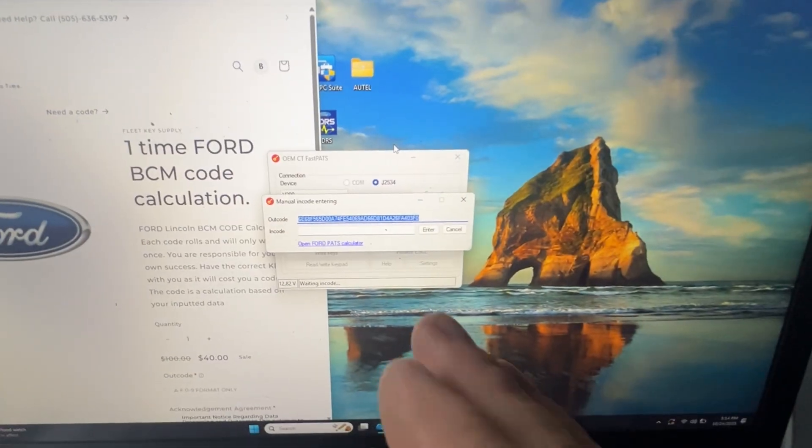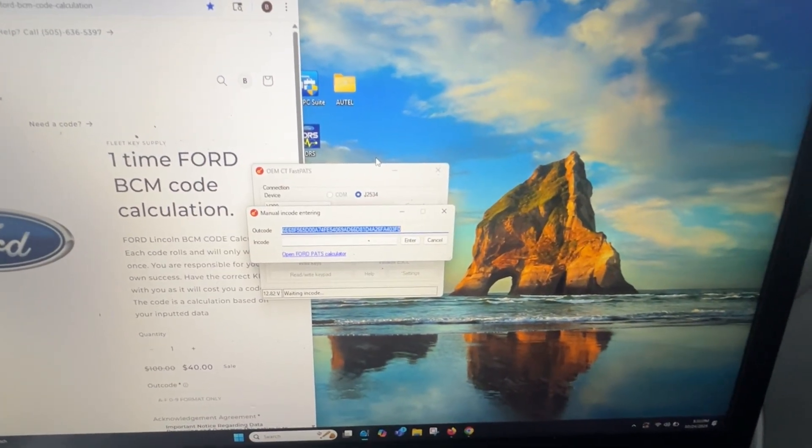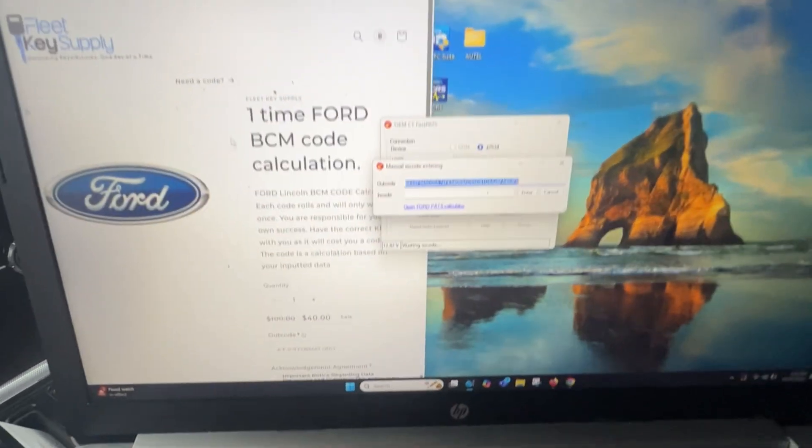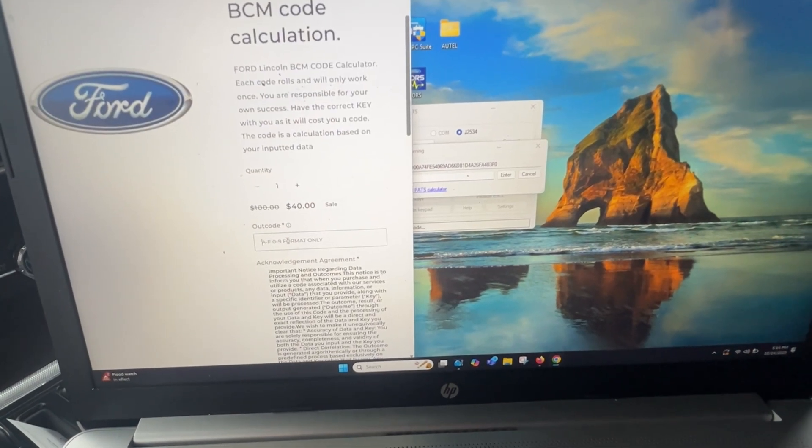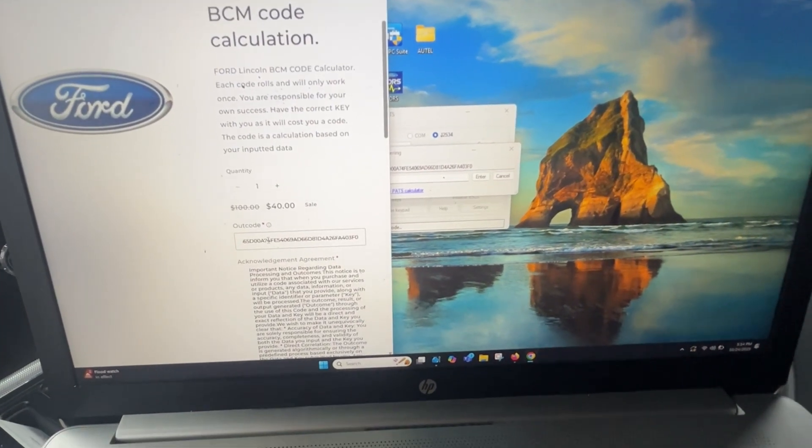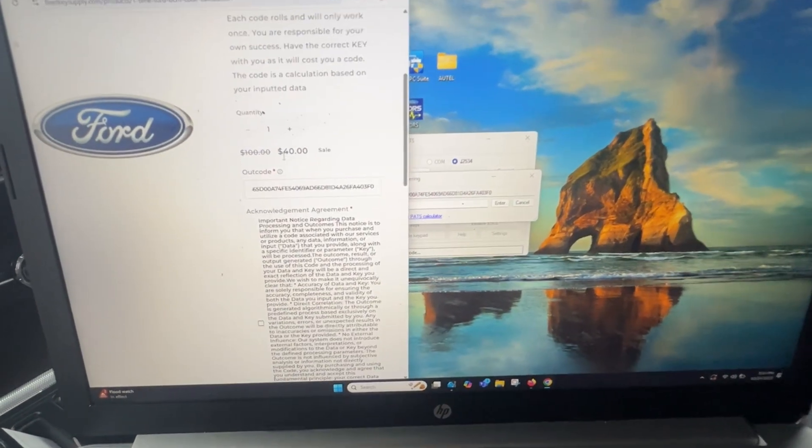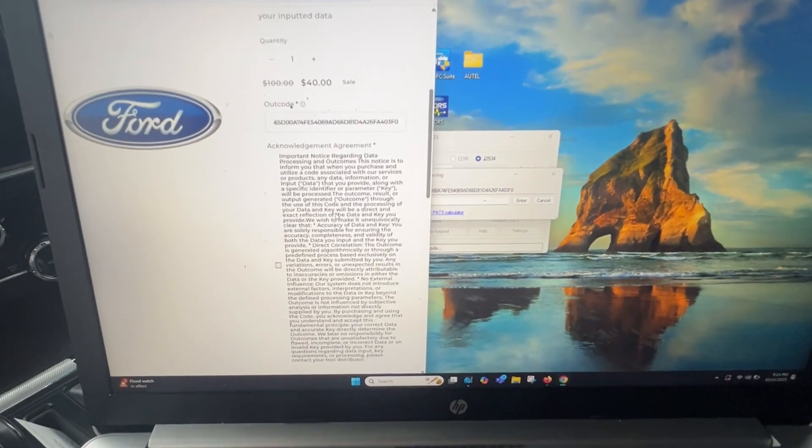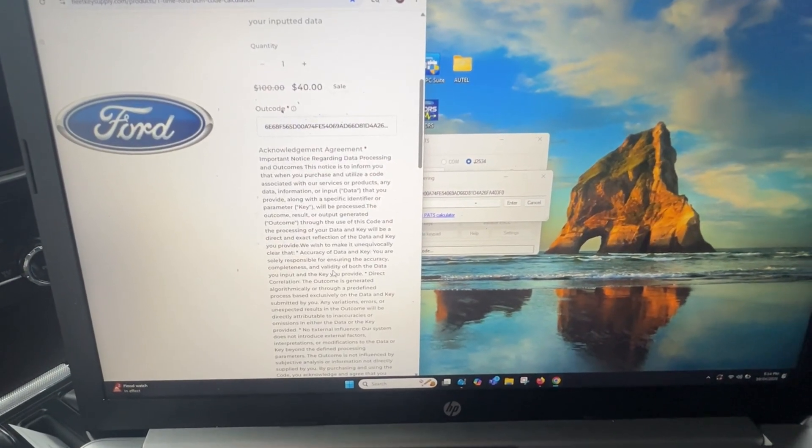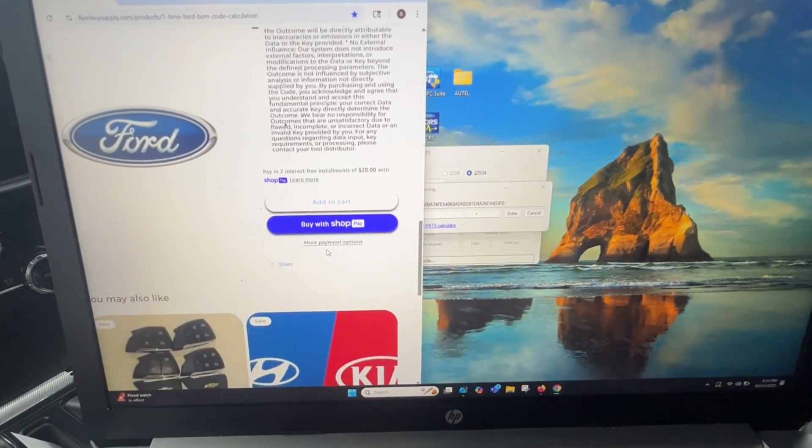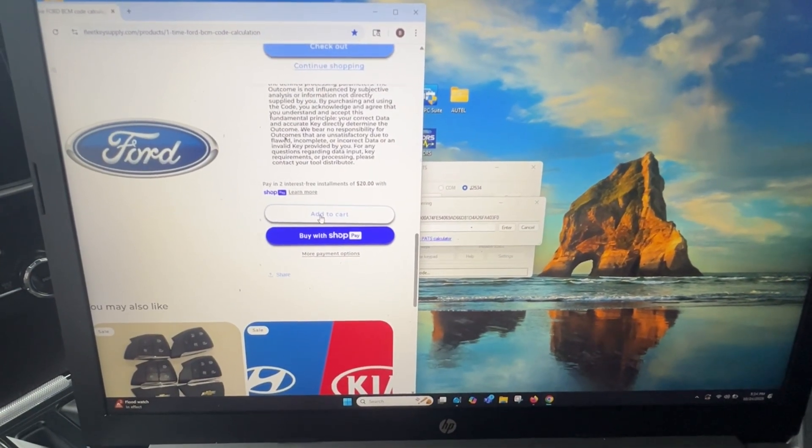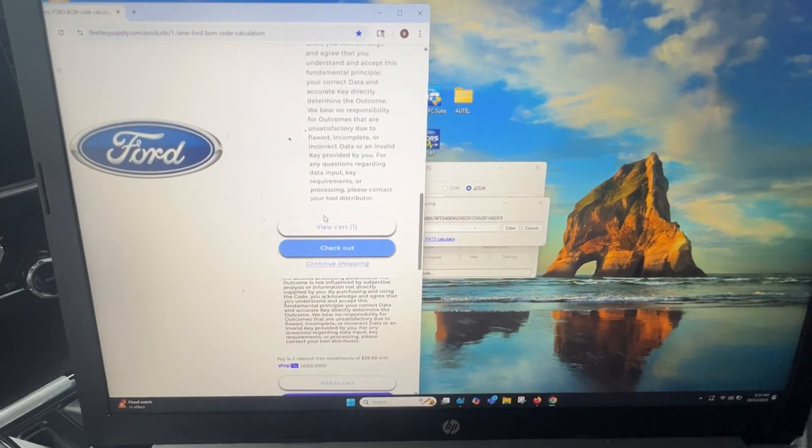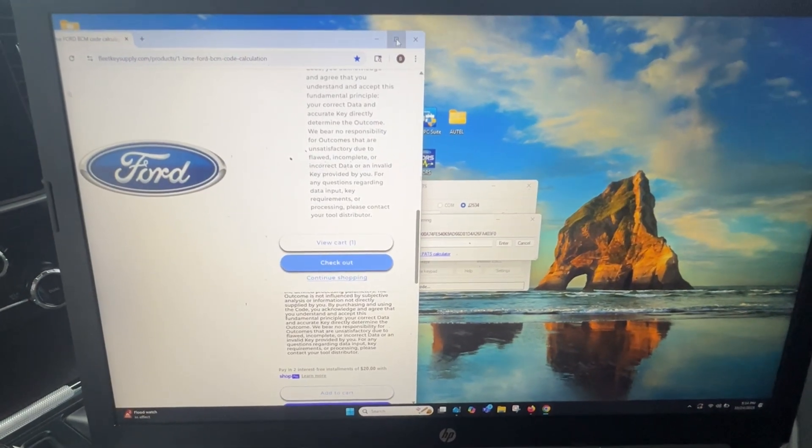So there's the outcode. So what I'm going to do is I'm going to copy and then I'm going to go to the website and paste and one item. Yes. Add to cart.